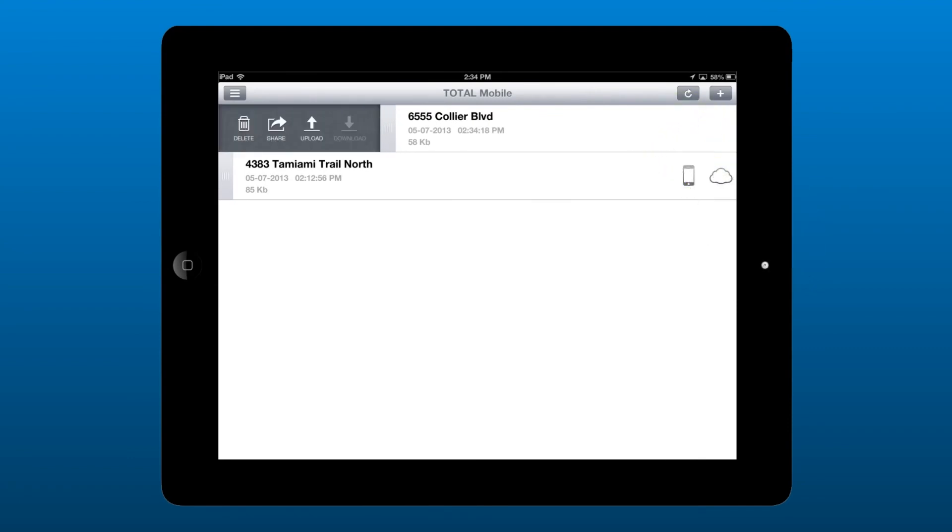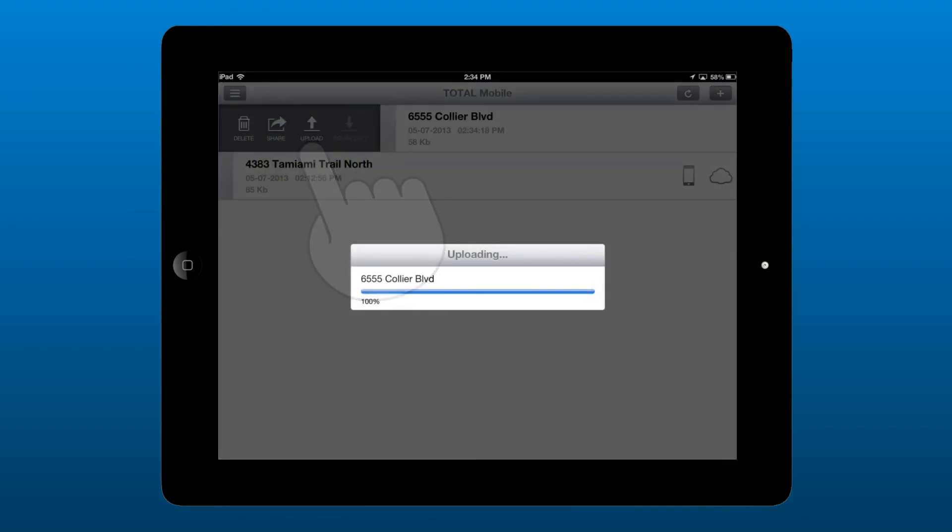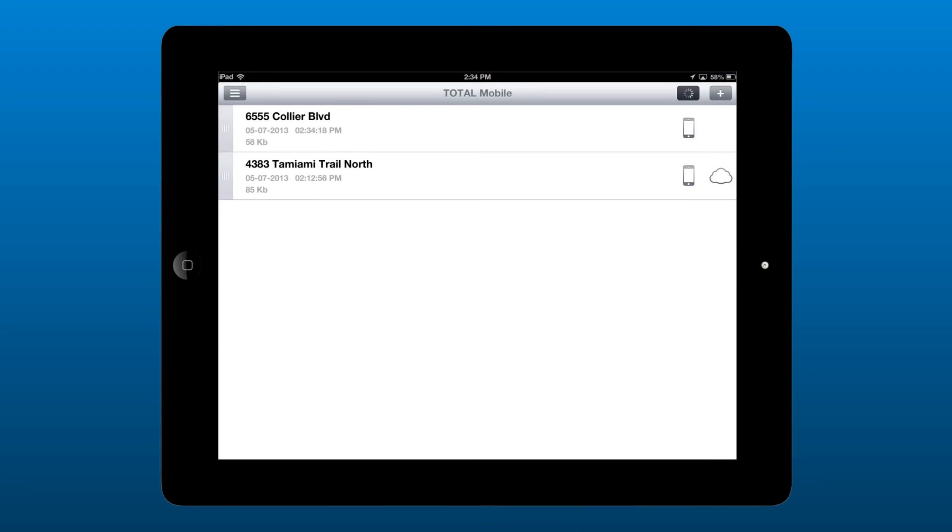You can use this menu to upload, download, delete, or even share individual reports. That way, you don't need to sync all of your reports if you only want to upload the changes you've made to one of them. Just tap Upload to sync the current report to the cloud.